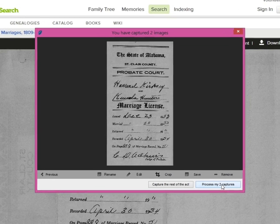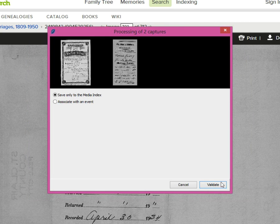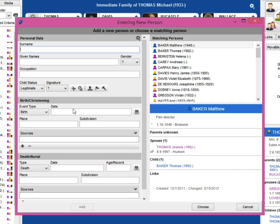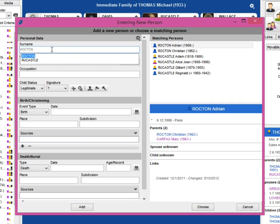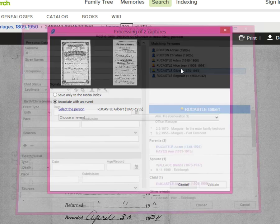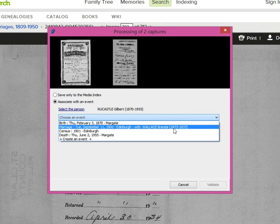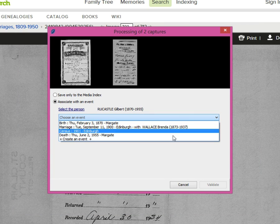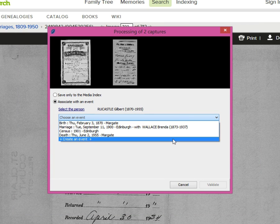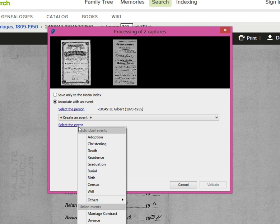Heredis 2015 allows you to treat these act captures to associate them with an event in your genealogy and record information concerning this act. You can choose to associate these captures with an existing event or an event that you may wish to create. Heredis pre-fills the source automatically with known information.